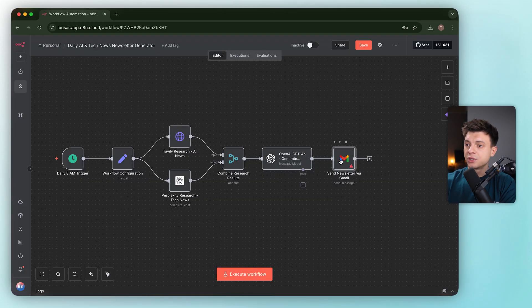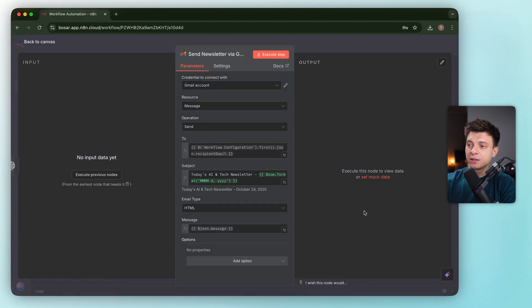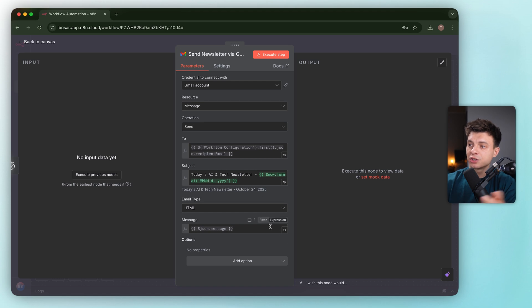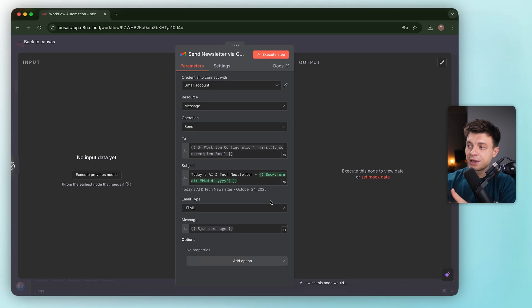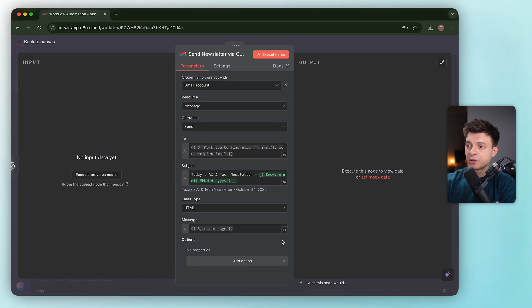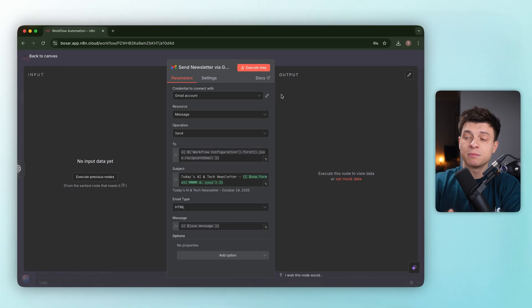The last node here is Gmail. It pulls the recipient from our configuration node, and sets a dynamic subject like Today's AI and Tech Newsletter and the date. Clean touch.